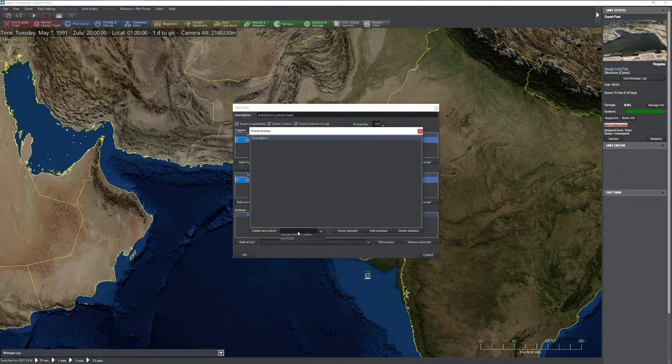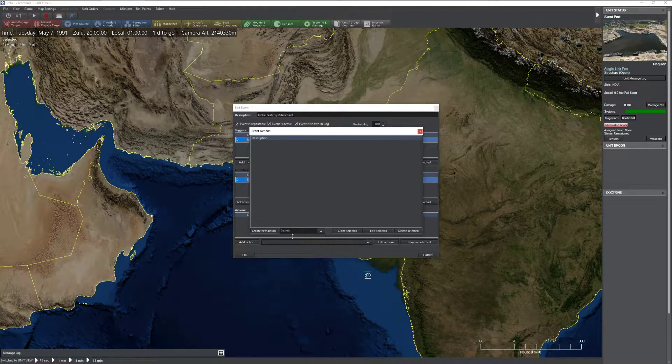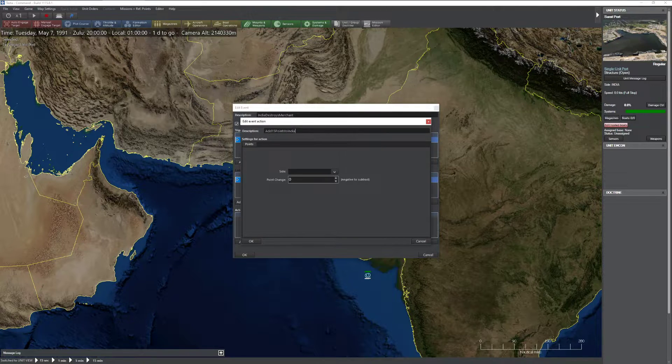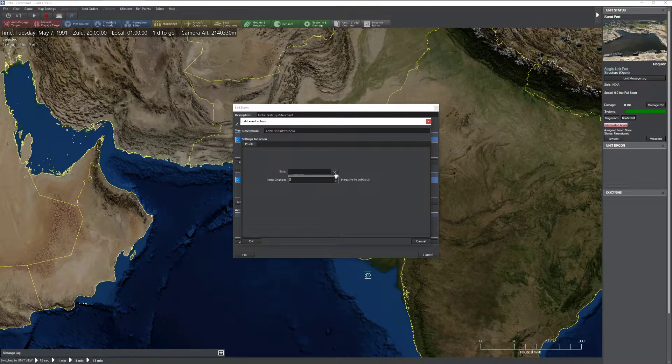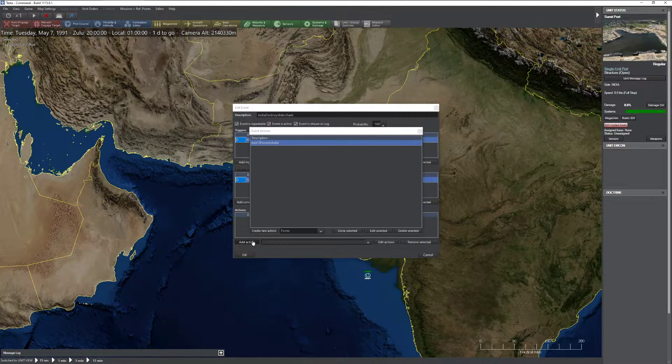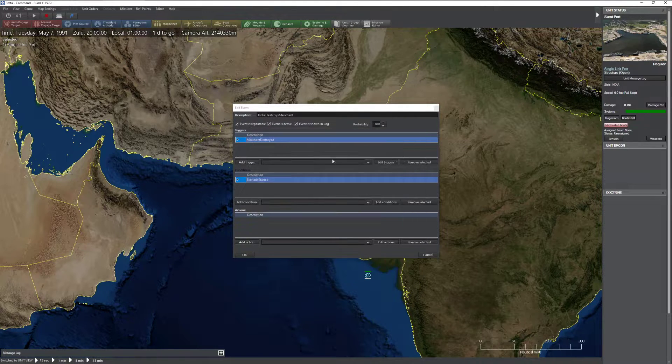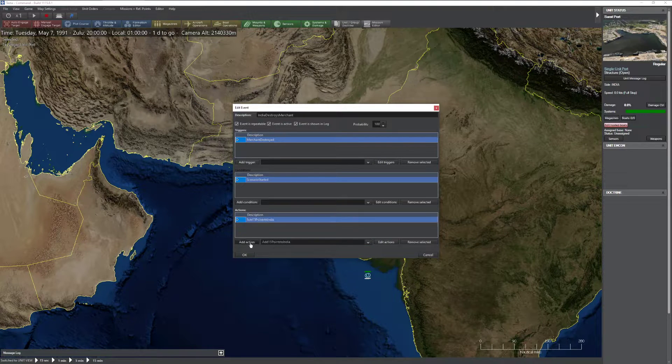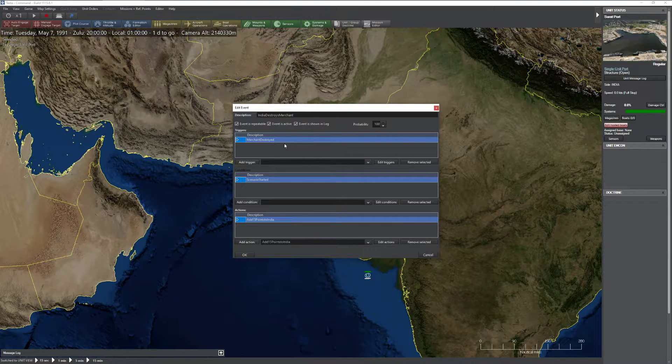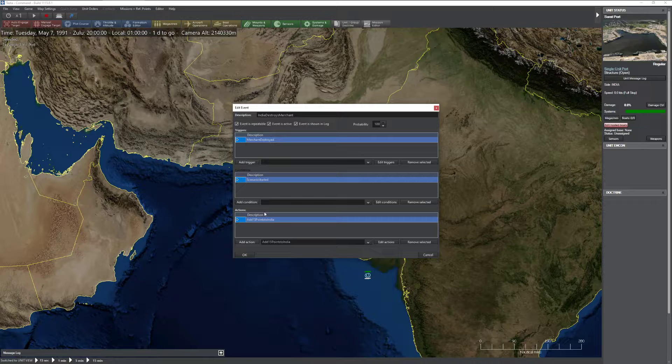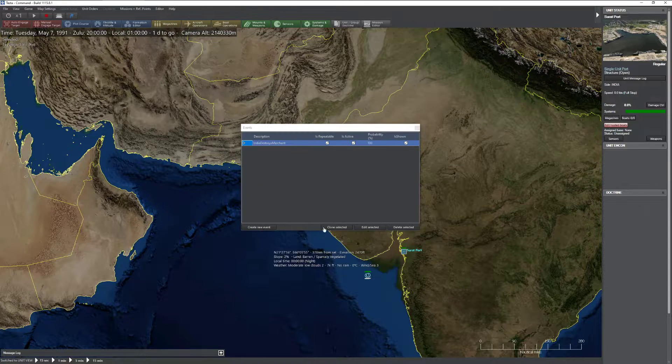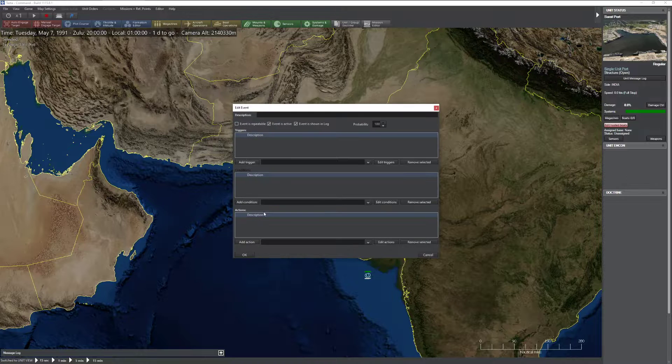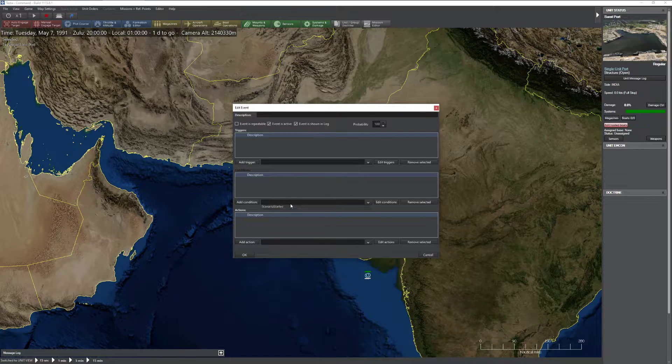Let's go ahead and add some points. So I'm going to click Create new action. Add 15 points to India. So now I just set it to India. Go ahead and add 15 points. Press OK. Close the screen. And now I am good to go. So if a merchant gets destroyed and the scenario has started, add 15 points to India. Not bad. Make sure this is repeatable, by the way.